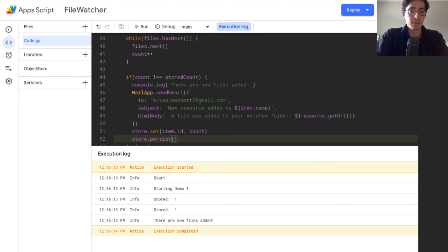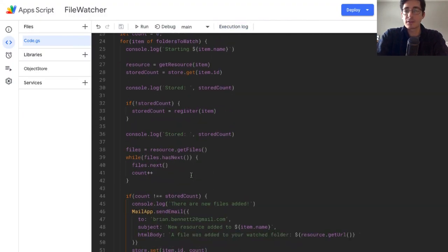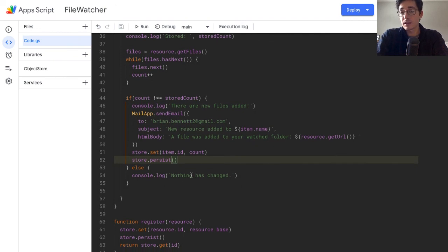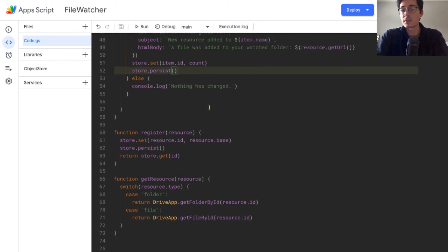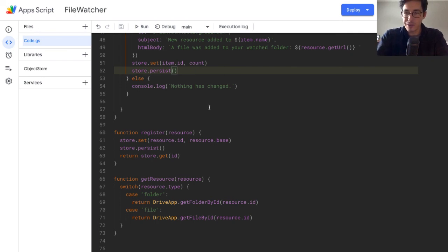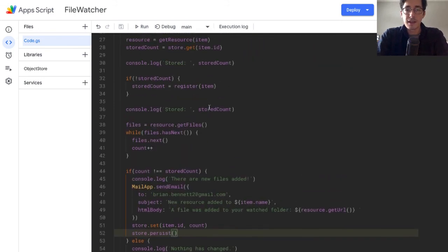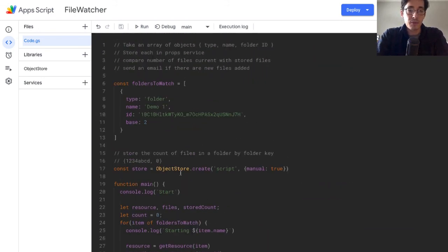So that's the little utility script — hopefully it's helpful for you. I'll clean up the console logs, but if you want a copy of the script it's in the link below. Copy, paste, and do what you want with it. I'd be curious to hear how you extend it — leave a comment or shoot me an email. Thanks for watching. If there's stuff you want to learn more about, let me know in the comments and I'd be happy to work that into upcoming content.